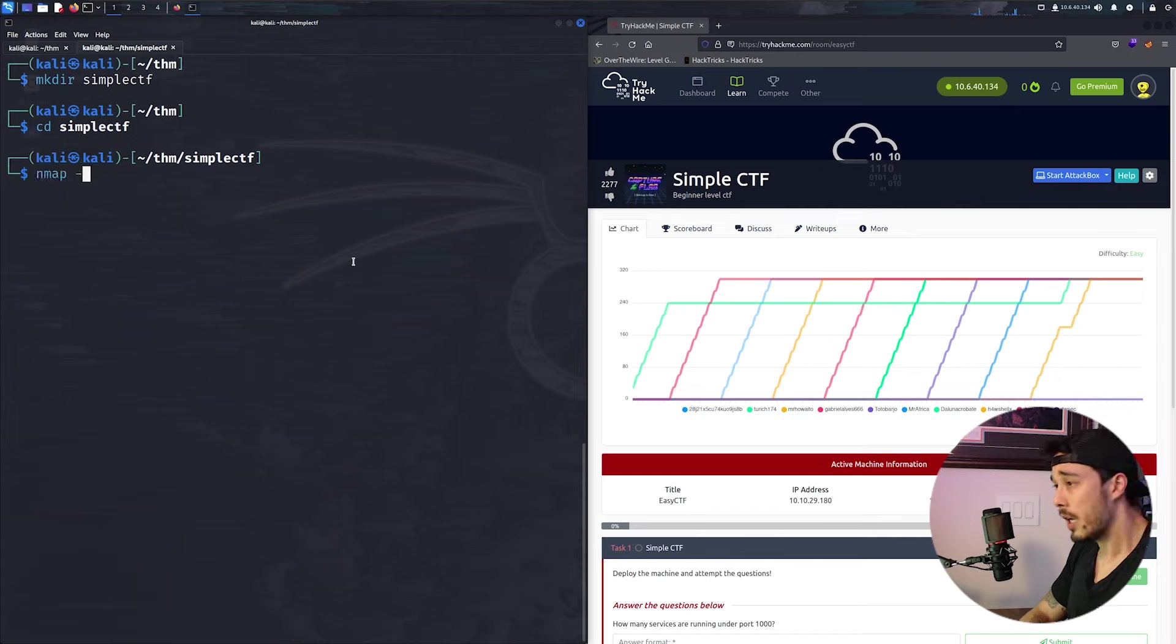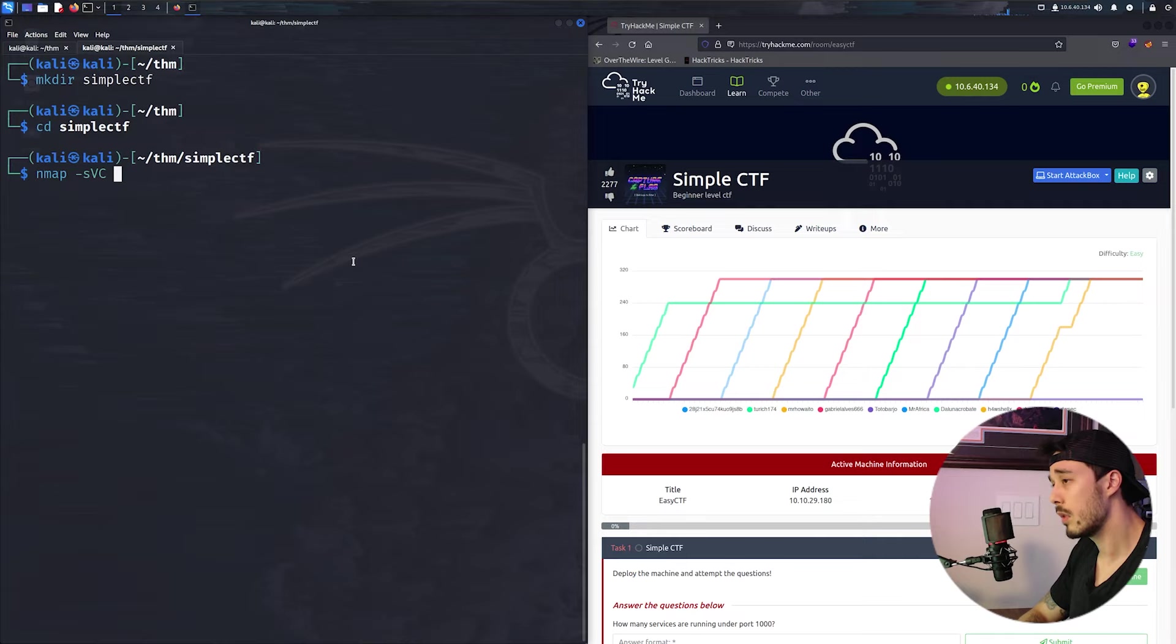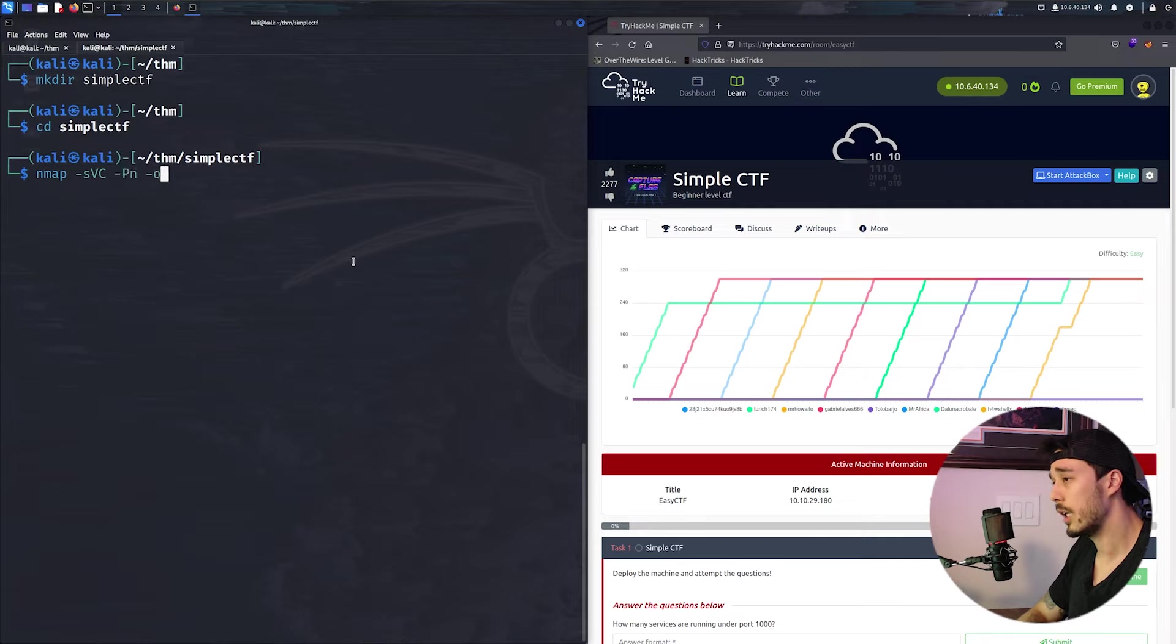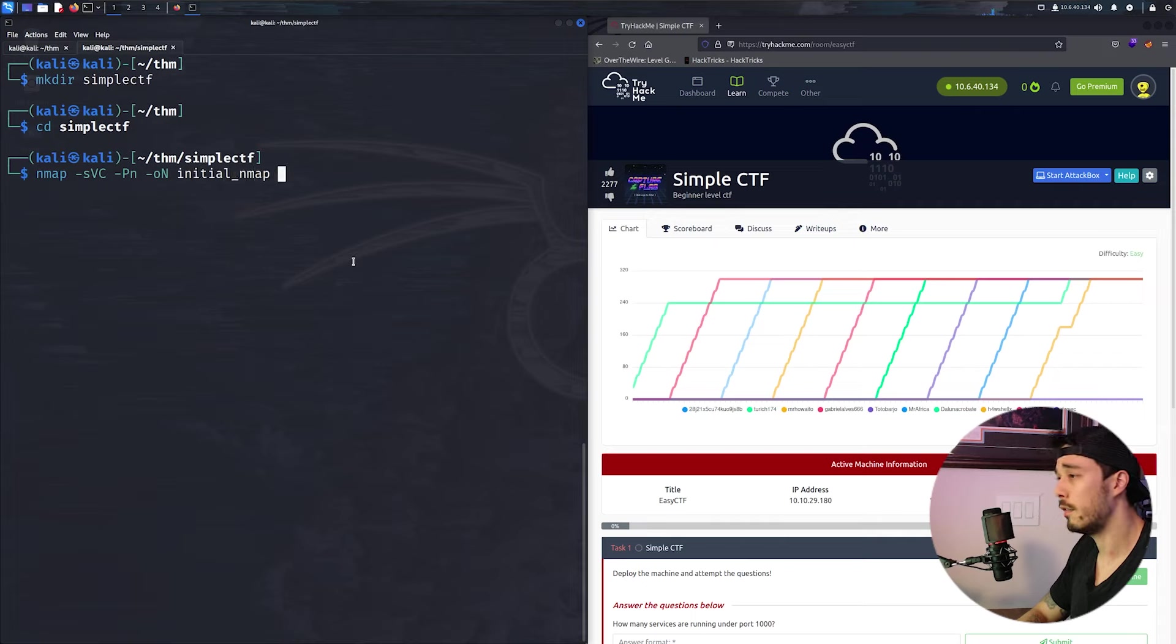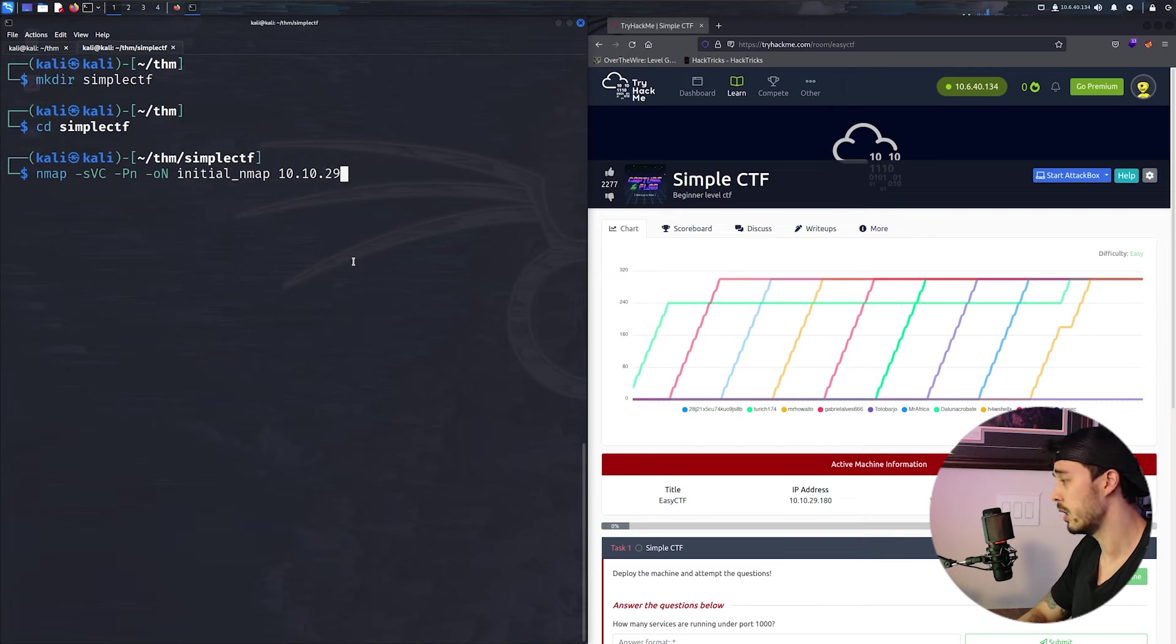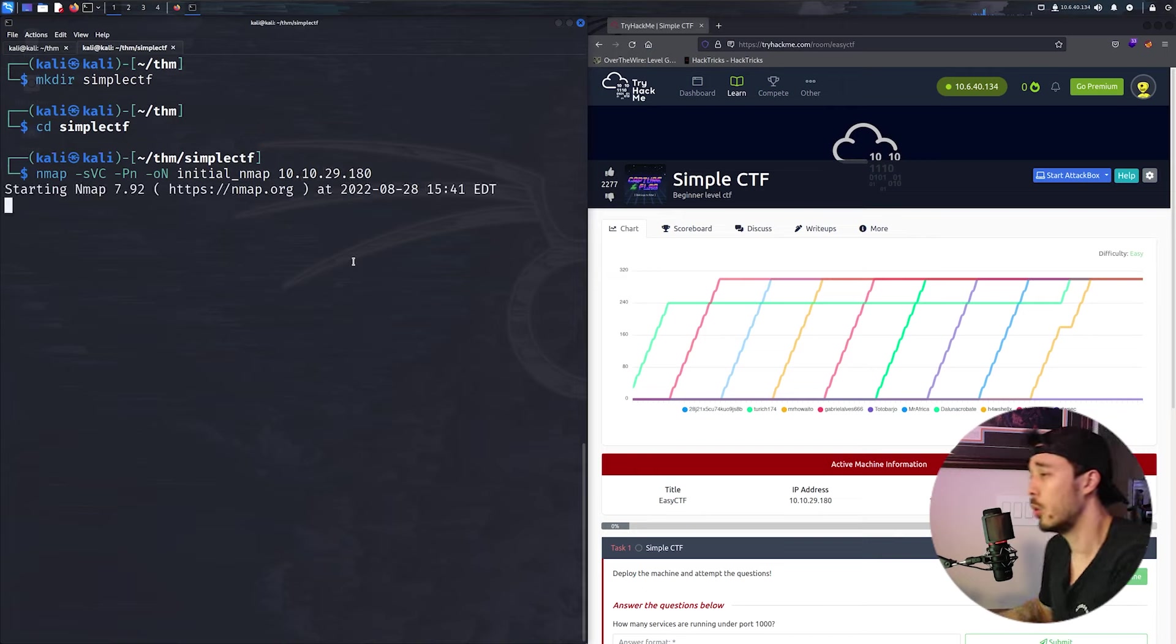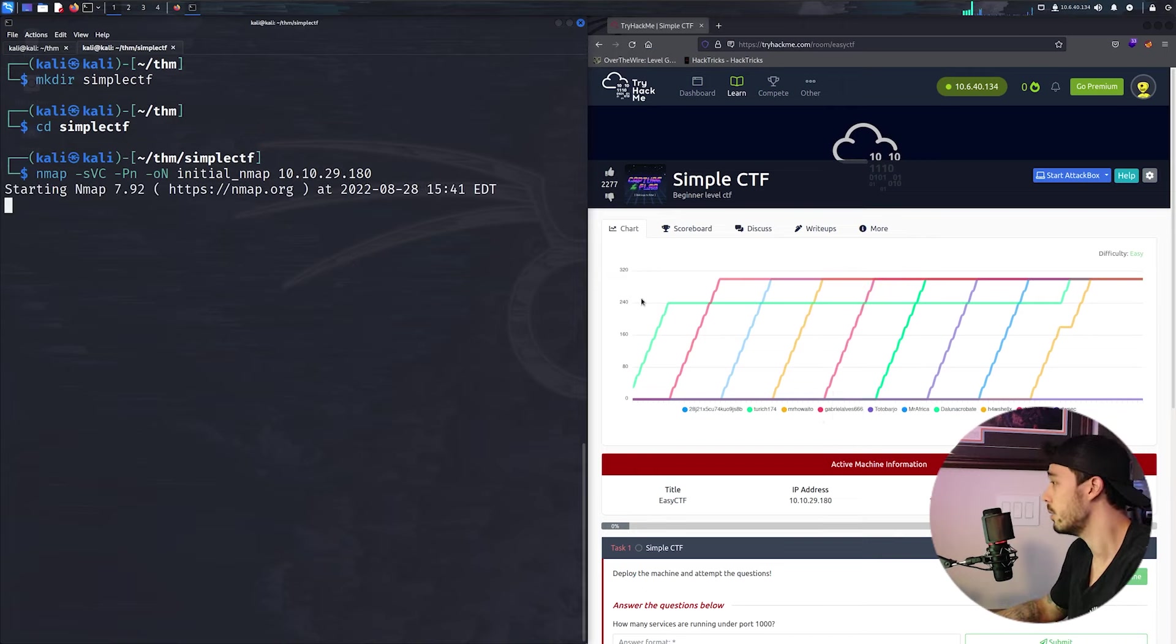Nmap, dash SV for versions, dash SC, dash PN, dash O N, and we'll write it out to a file for the IP 10.10.29.180.